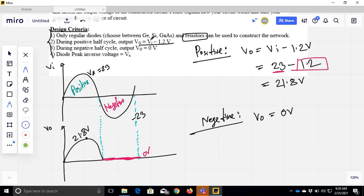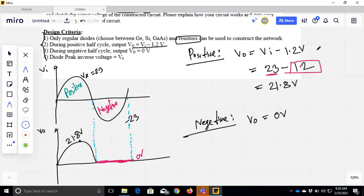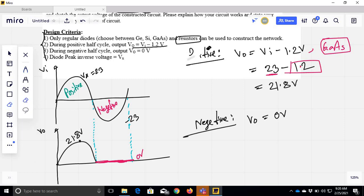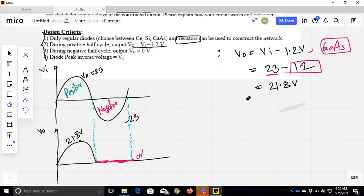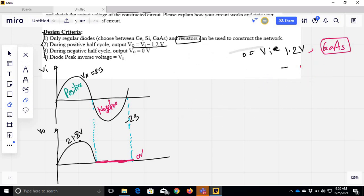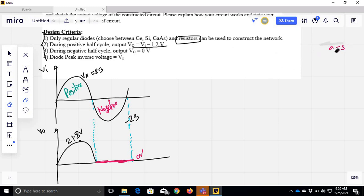We have a question: which is gallium arsenide, germanium, silicon? Gallium arsenide has a diode voltage drop of 0.3V, germanium is 0.3V, and silicon is 0.7V. So the voltage drop across the diode is 0.3V. We have to do and keep the circuit design.